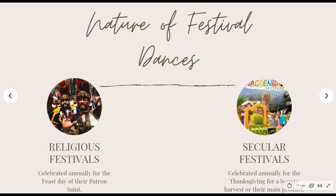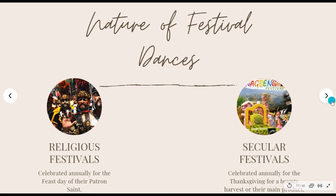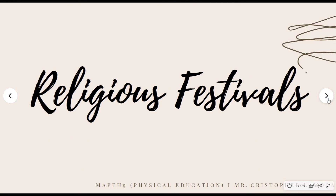Another example is in Taytay, where every June 24 the Wata Wata Festival — also called the San Juan Paligo — is celebrated in commemoration of the birthday of Saint John the Baptist, their patron saint. For the secular festival in Taytay, every February, the Hamaka Festival is celebrated, highlighting the main product of Taytay. That is the difference between religious and secular festivals.